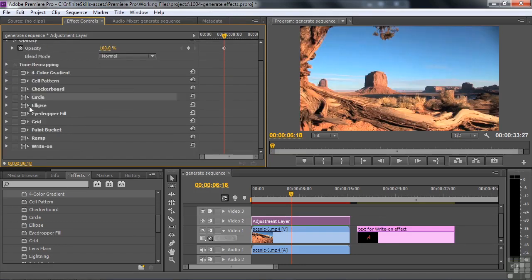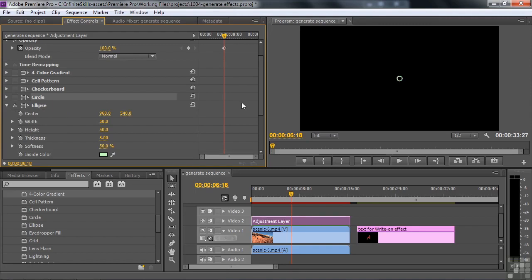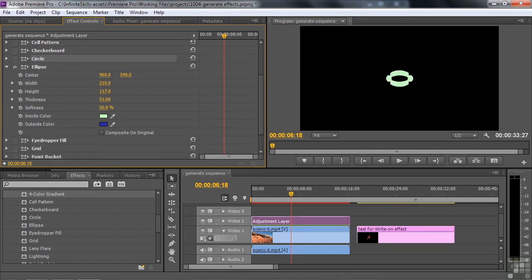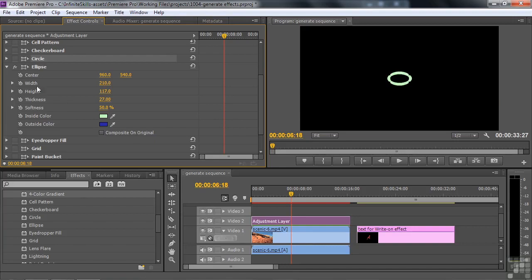Here's Ellipse. If you've got Circle, what's the difference? Ellipse creates a ring rather than a hole. You can make the ring larger, taller, adjust the thickness and how soft the edges are, and set inside and outside colors. You can place an ellipse on top of the layer below it or not — your choice.